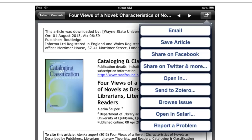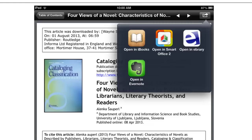If you'd prefer not to do your reading within BrowZine, you can email the article to yourself, or you can choose the Open In option. Open In will give you the other programs you have installed on your tablet that may work for reading the article. However, there is no guarantee that these programs are appropriate for reading content from BrowZine.